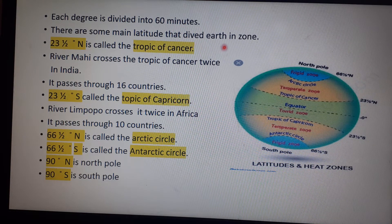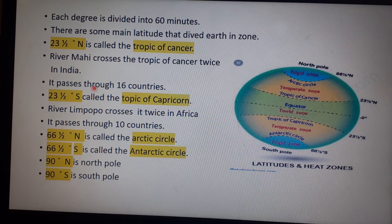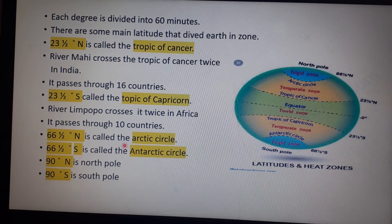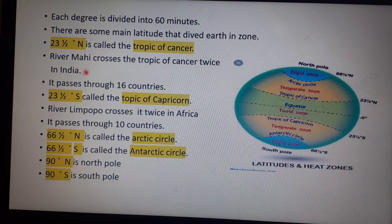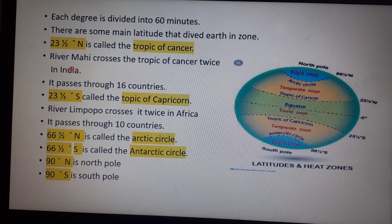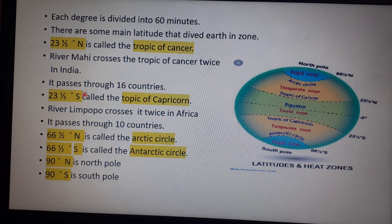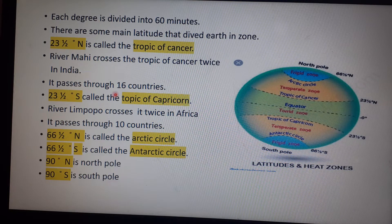There are some major latitudes that divide Earth into zones: the Tropic of Cancer, Tropic of Capricorn, Arctic Circle, Antarctic Circle, and the equator. The Tropic of Cancer is at 23 and a half degrees north. River Mahi crosses the Tropic of Cancer twice in India. The Tropic of Cancer passes through 16 countries.